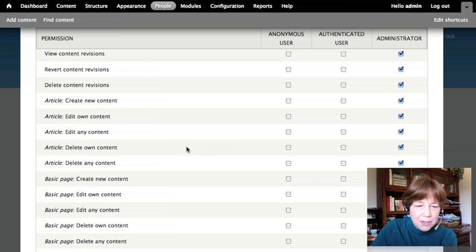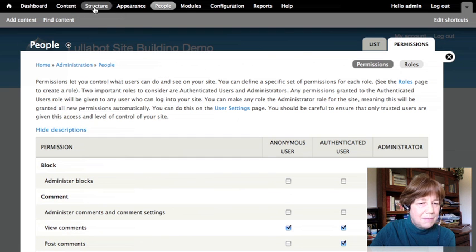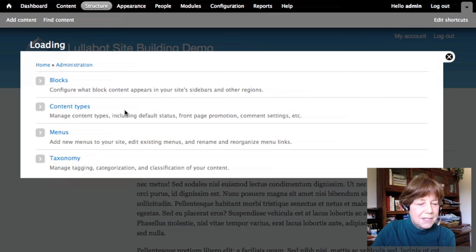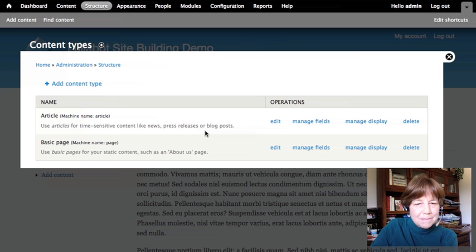Maybe only the site administrator can create pages, but any authenticated user can create articles. Structure > Content Types is the main place to go when working with content types. There are many things you can do: use different fields, set different permissions, group them in views, enable or disable comments, put some in menus and not others, and choose whether to display author information. This gives you a sense of the ways content types can differ from one another in Drupal.